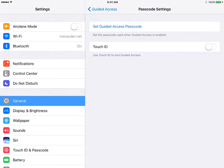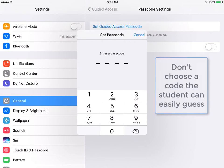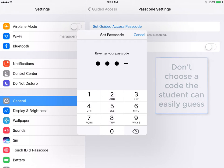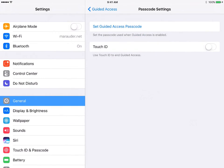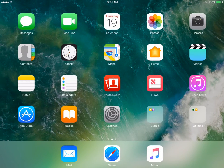Passcode settings. Set Guided Access passcode. Put in any code you want in the home button.